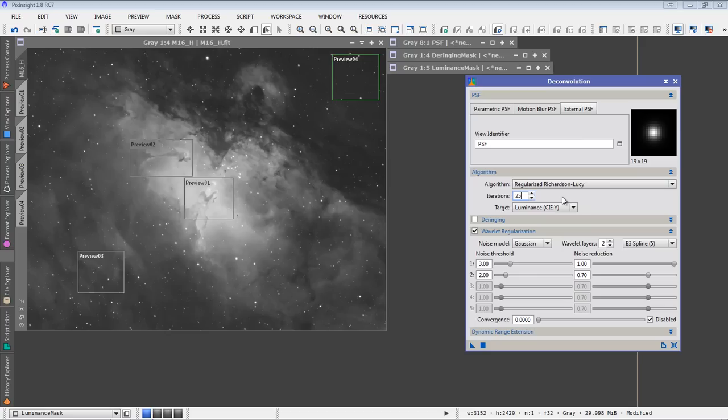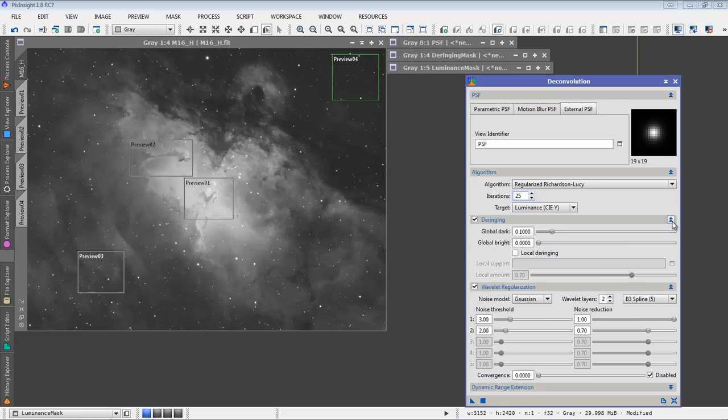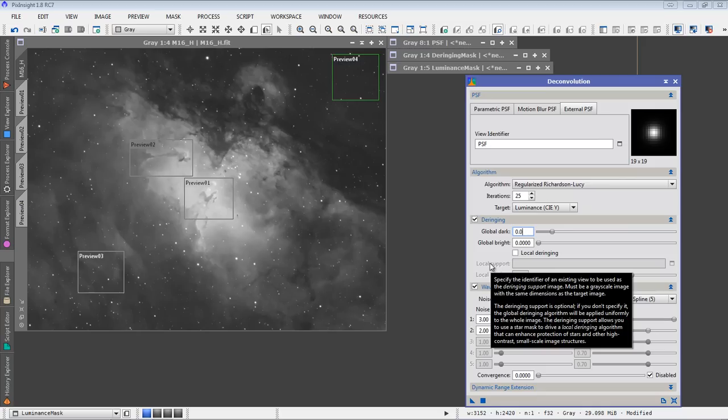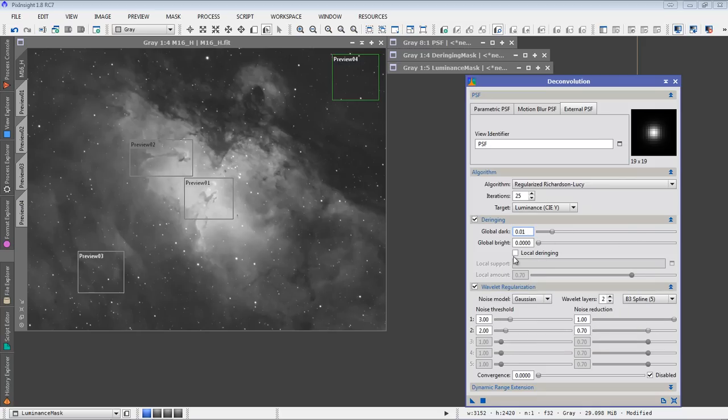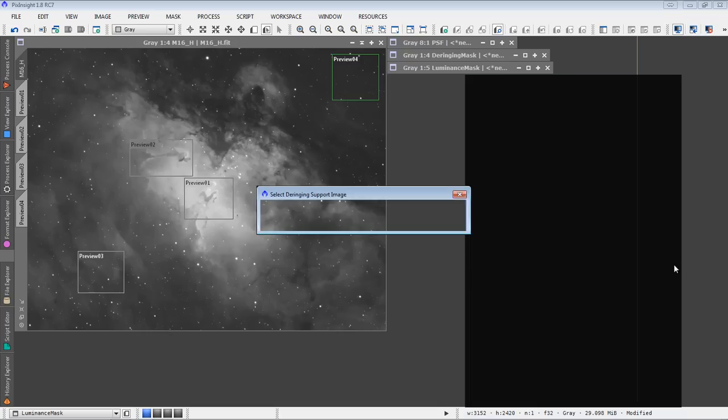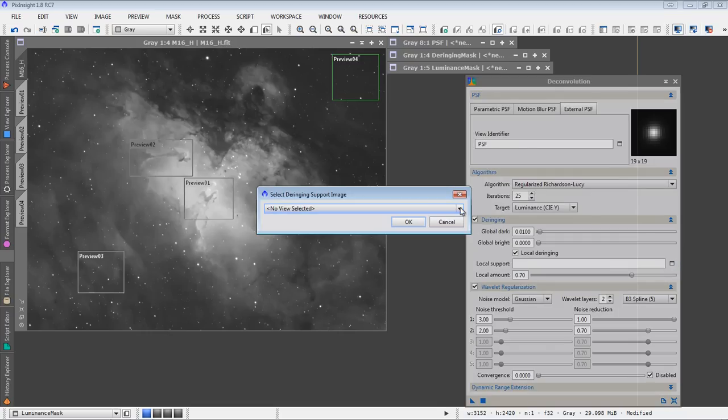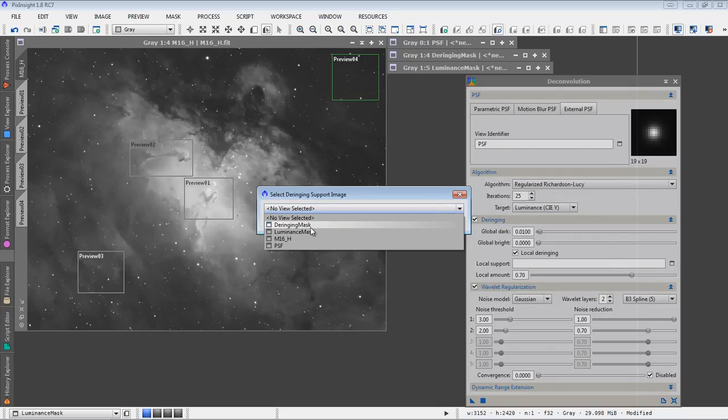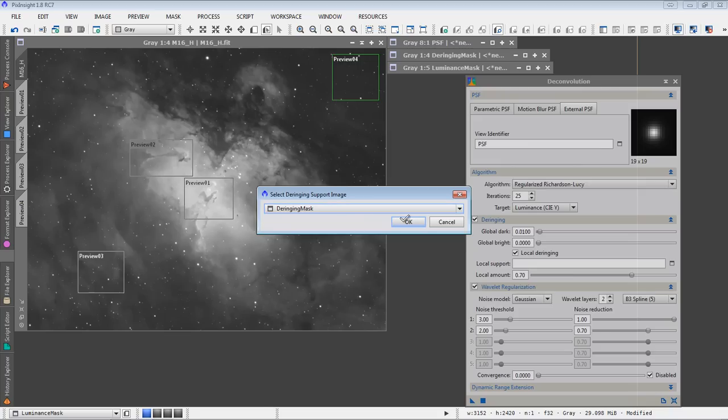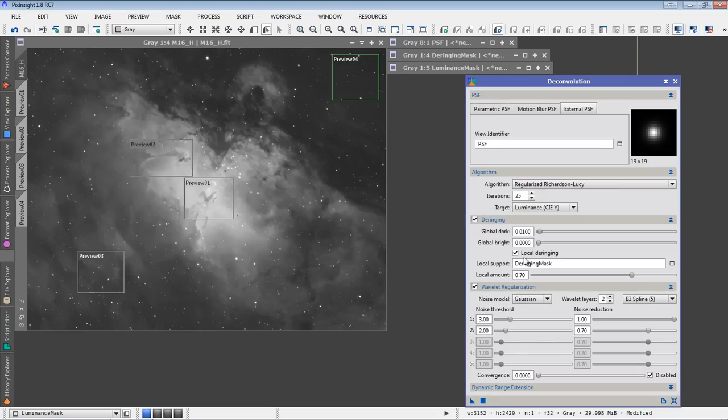I want to turn on deringing. The idea here with turning on deringing is to prevent the big, black, ugly rings that we get around stars and the strange artifacts that that causes. There's a couple of settings that I change here, too. Manuel Jimenez suggests lowering the global dark, and I found that that certainly helps a lot. So I'll start at .01. But you also want to turn on local deringing. This is where I use that star mask. I'll turn on local deringing, and then for the local support, I'll choose my view deringing mask. And this goes a long way to help control big, black rings around our brighter stars.